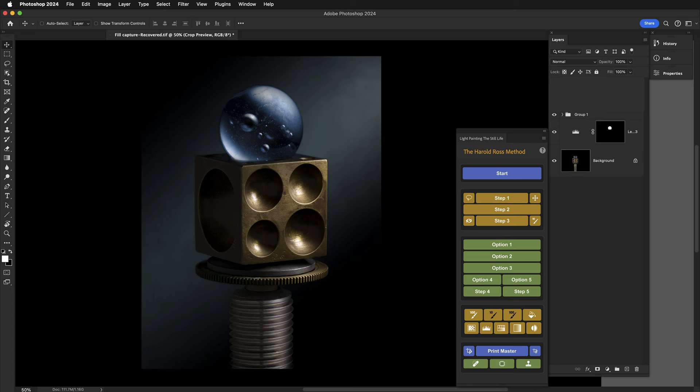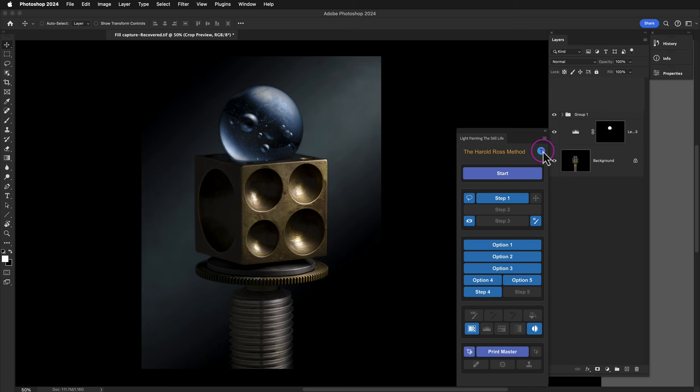...you can now instantly access these mini video guides. Just click on the question mark icon, and any button that has an associated tutorial will be blue. Simply click on that blue button, and you'll instantly get the correct tutorial.